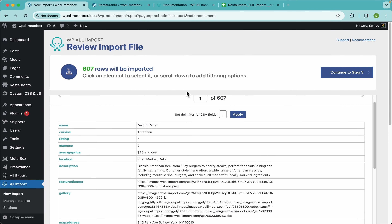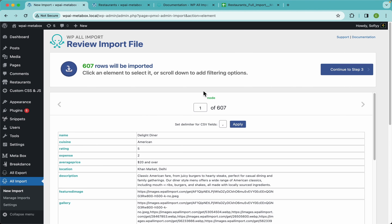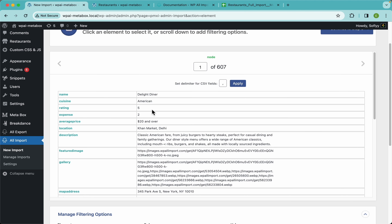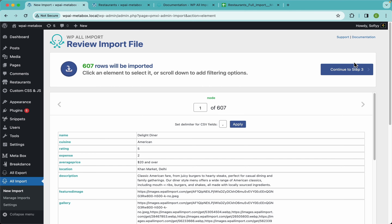You can see we no longer have 1,200 restaurants — now we have 607 rows to be imported. Those 607 restaurants all have four or more stars for the rating, so we can assume these are pretty good. These are fake restaurants with dummy data, so let's get them imported by continuing to step three.